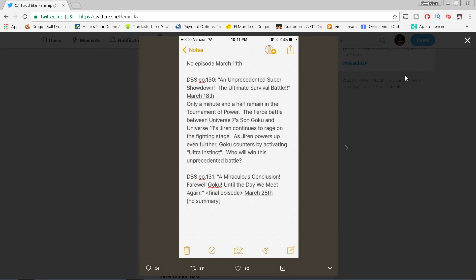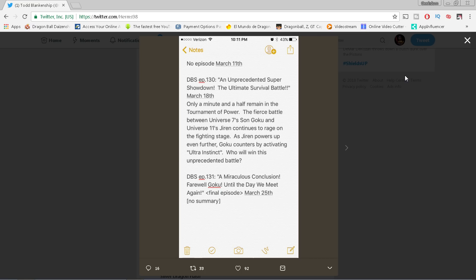No episode this weekend. Dragon Ball Super episode 130, 'An Unprecedented Survival Showdown: The Ultimate Survival Battle,' March 18th. Only a minute and a half remain in the Tournament of Power. Which by the way folks, what that means is that episode 129 was only half a minute. Yeah, all that stuff happened in half a minute. That's what they want us to believe.